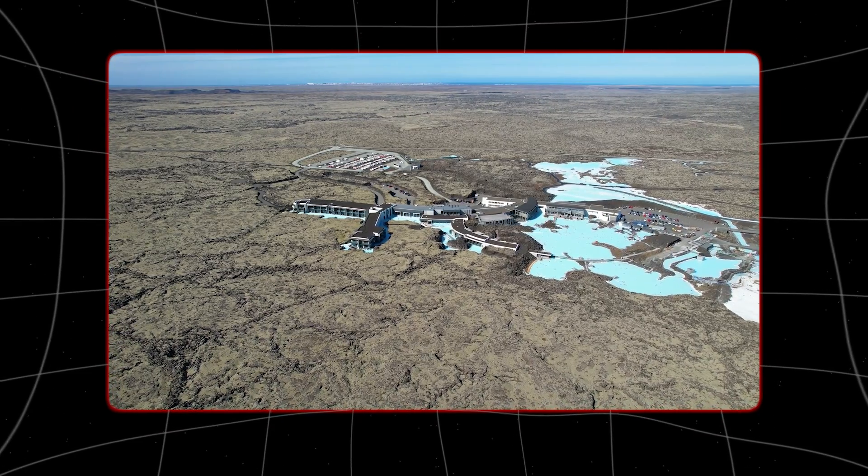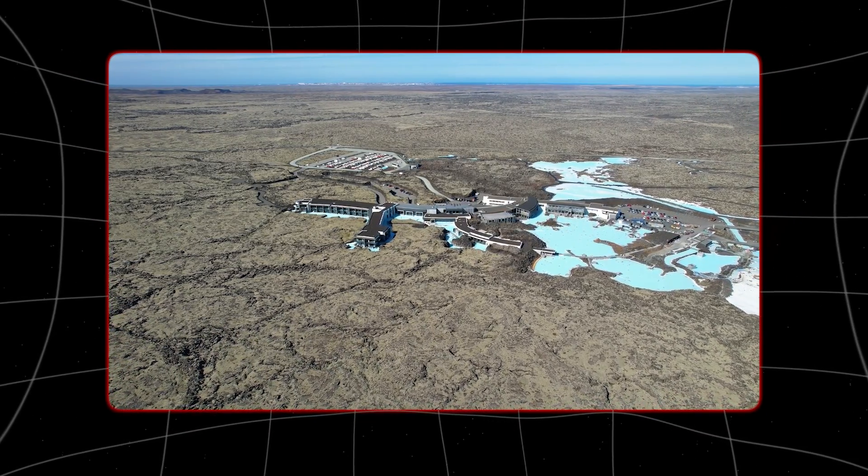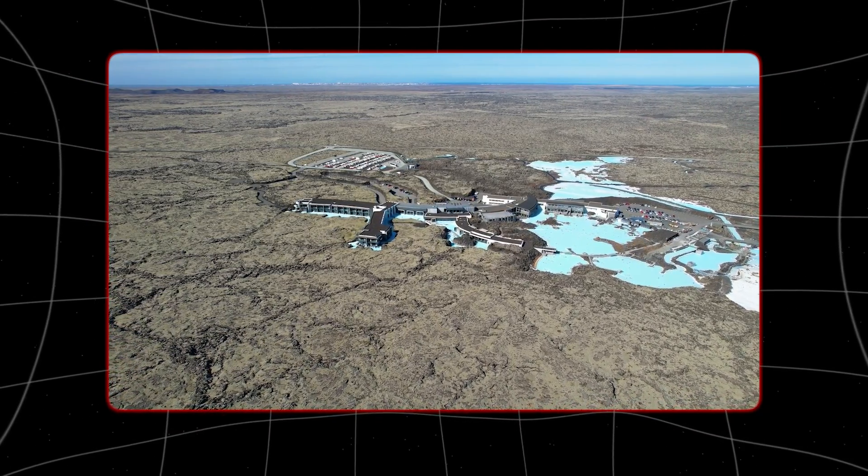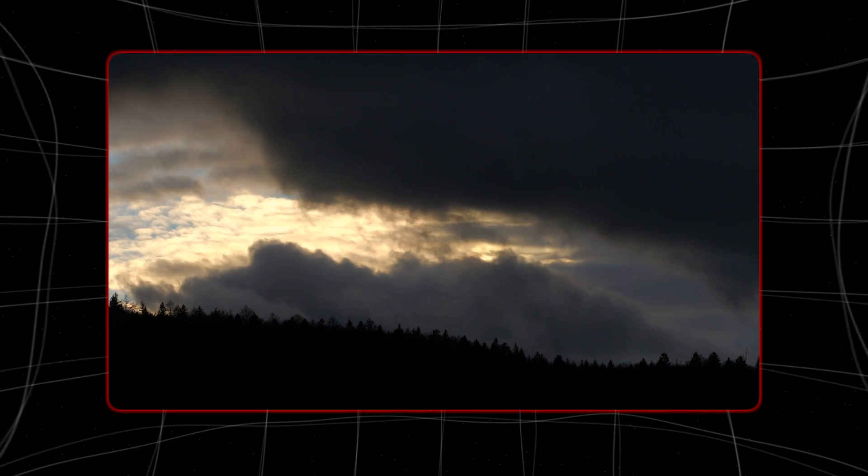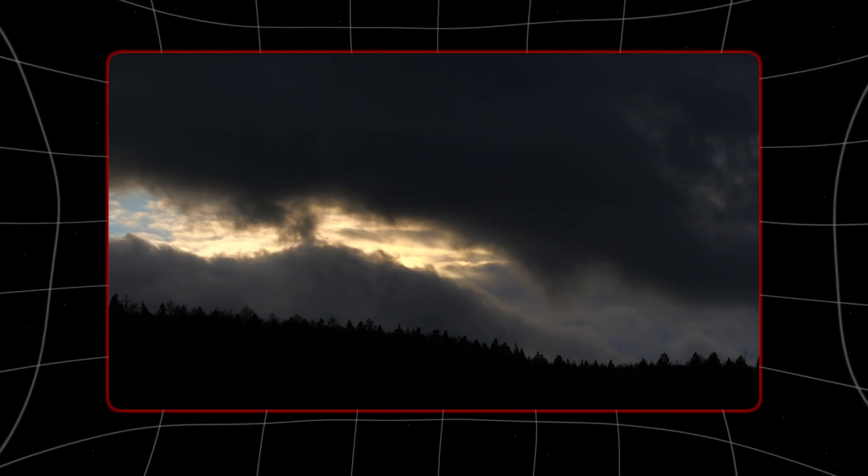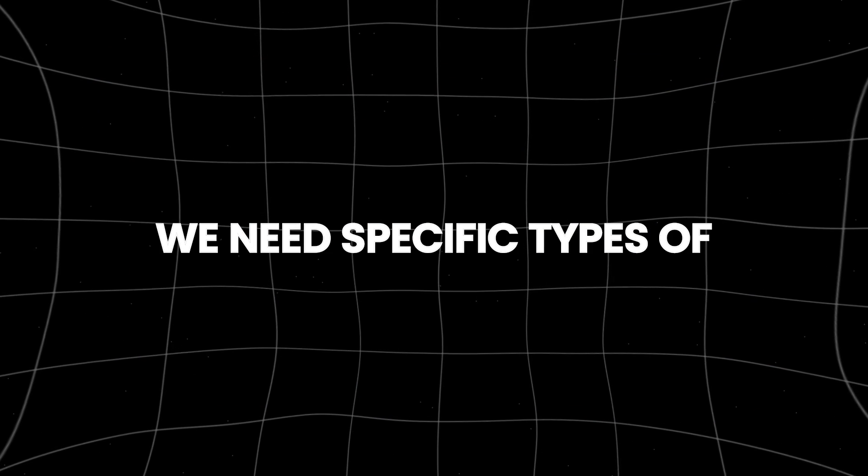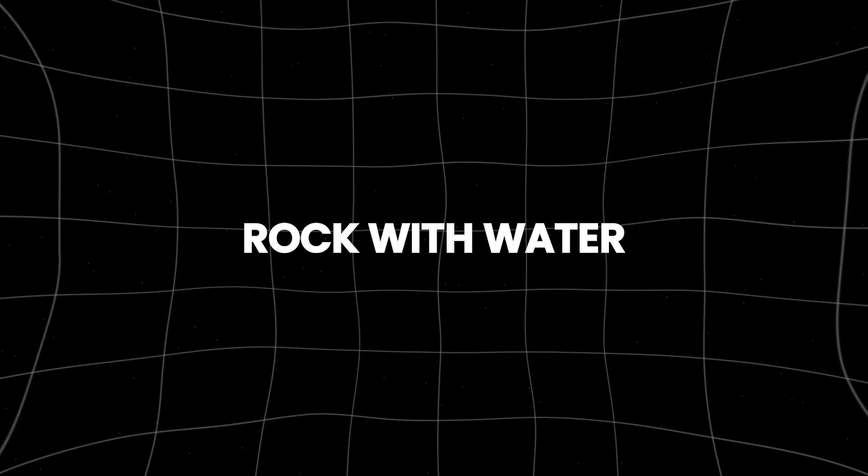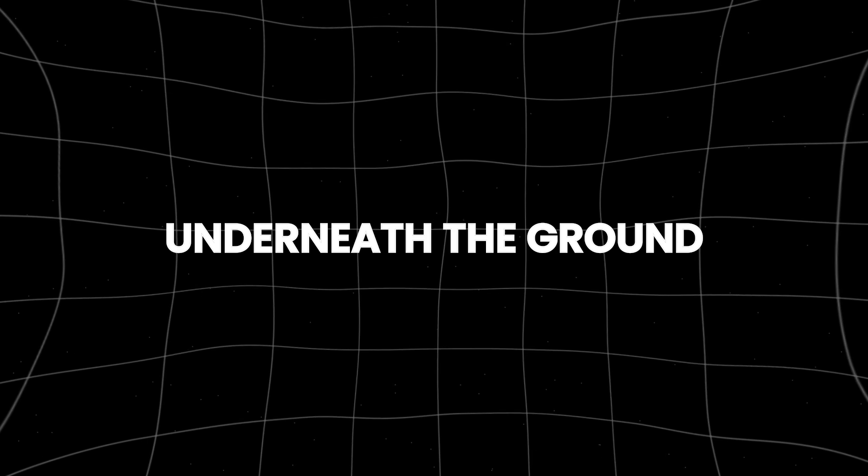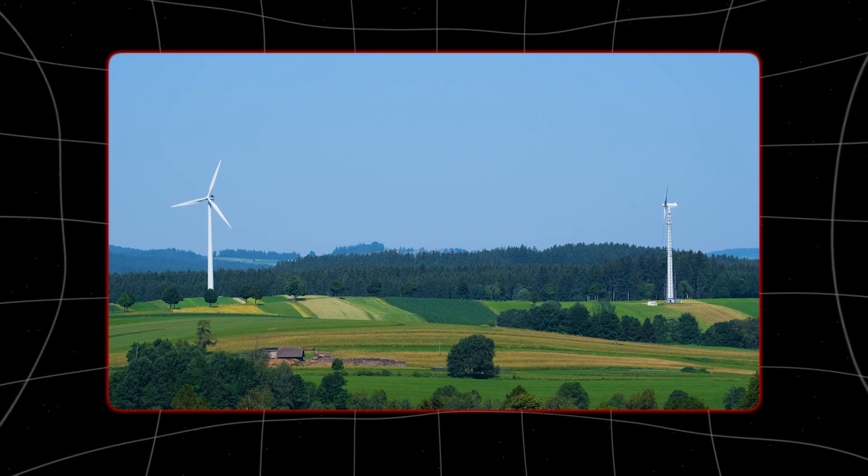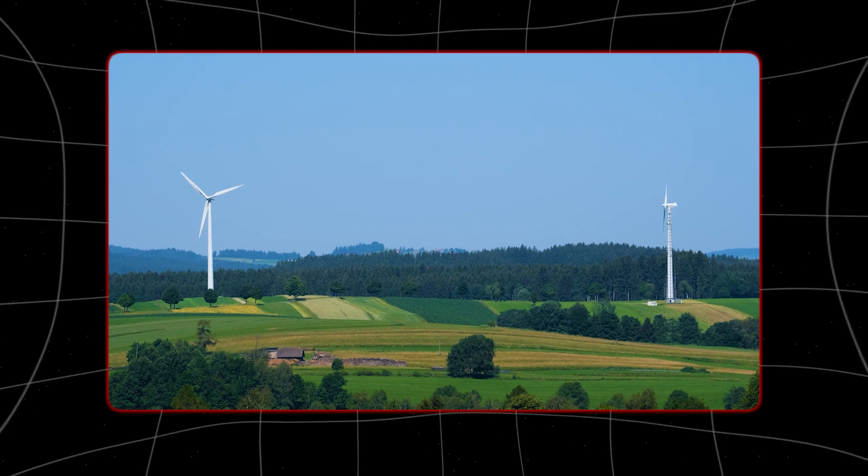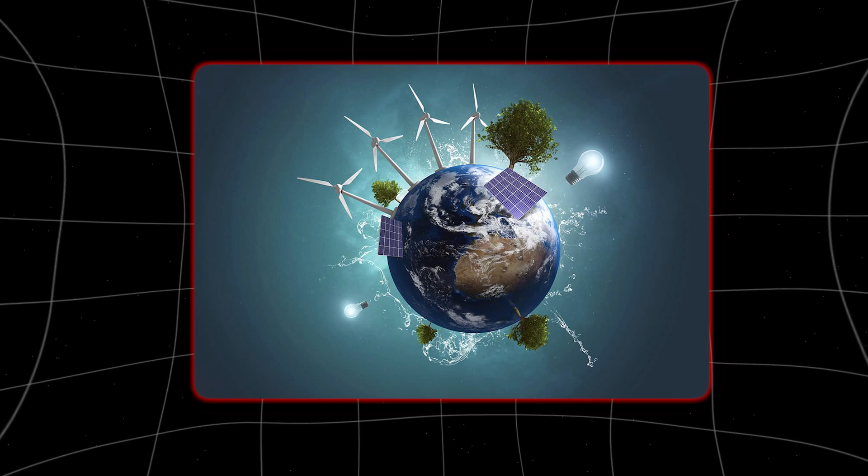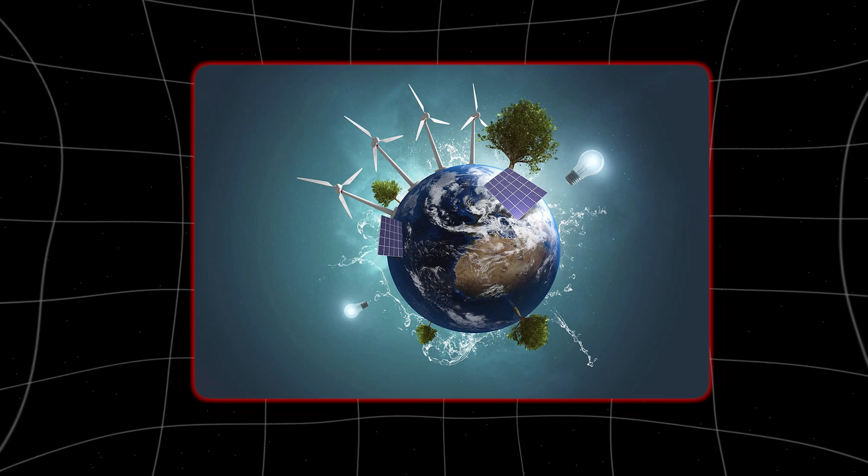Geothermal is a great option instead of burning coal or oil because it doesn't depend on the weather or time of day. But to make it work, we need specific types of rocks with water underneath the ground. Geothermal energy makes up less than one percent of all the renewable energy we use worldwide.